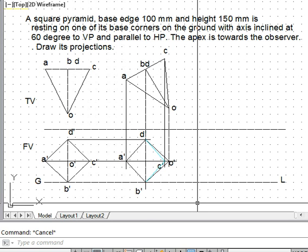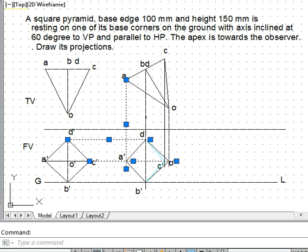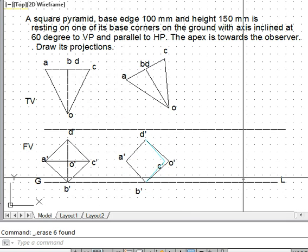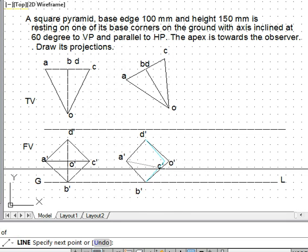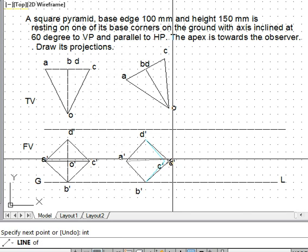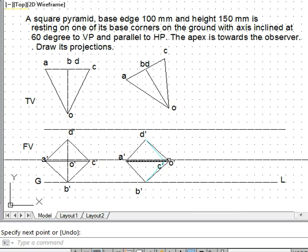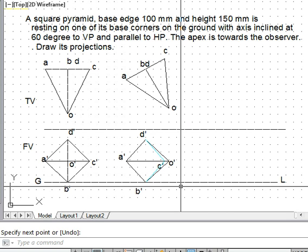We remove the construction lines. One edge that was missed is o-dash to a-dash, so we add that in. There is also a hidden line from o-dash to c-dash, but since it is overlapped by the visible solid line o-dash to a-dash, we do not need to show it. This is how the solid looks — the drawing is now complete.